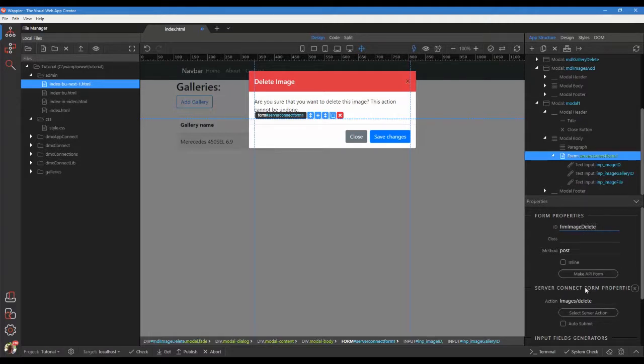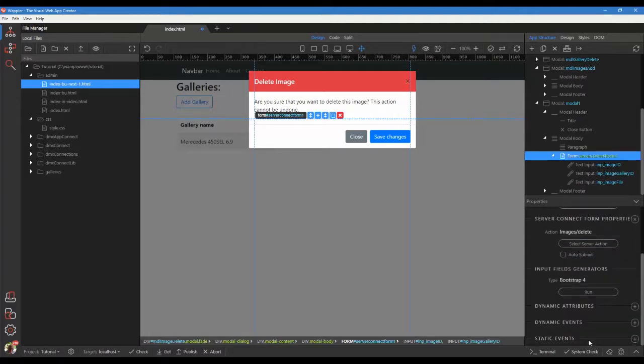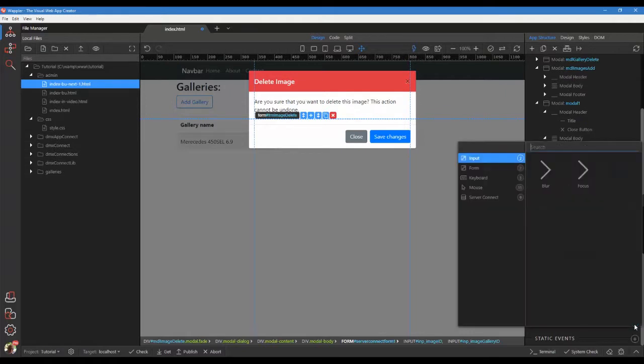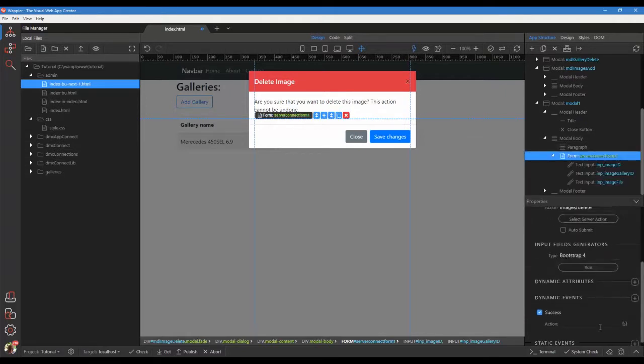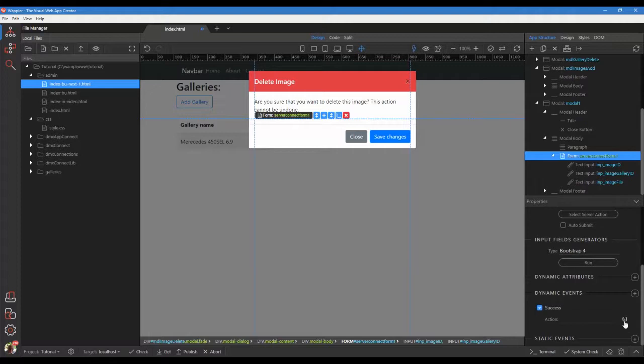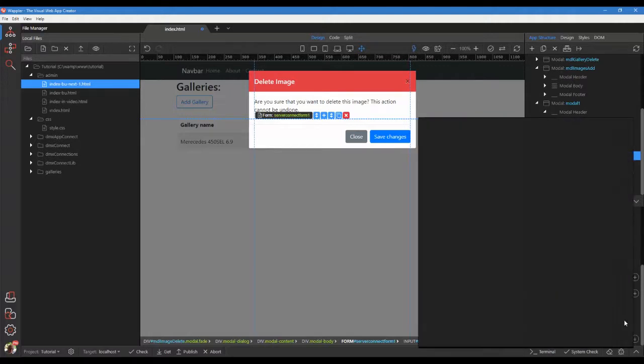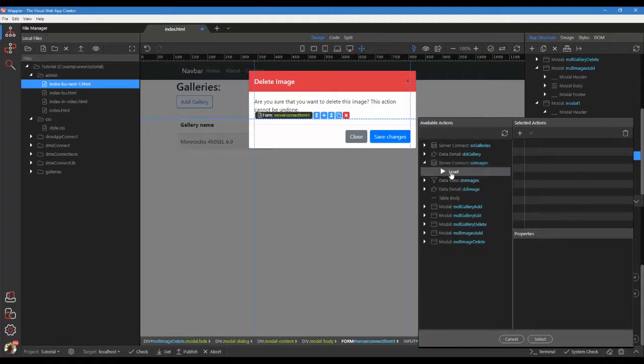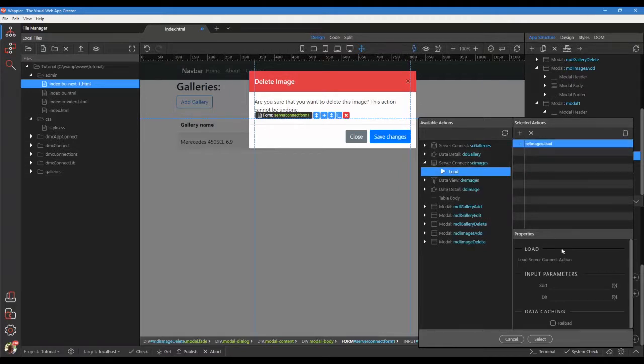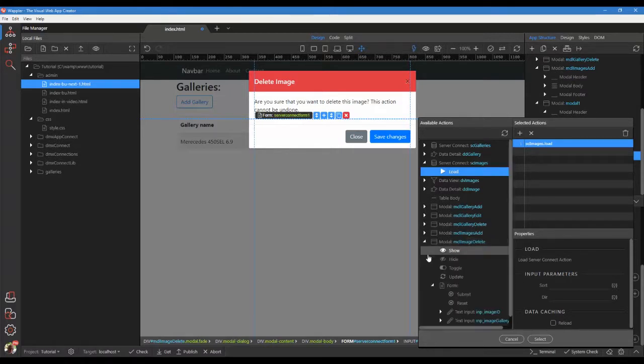Go to dynamic events. Choose server connect and success. Reload the image's server connect. Hide the modal.